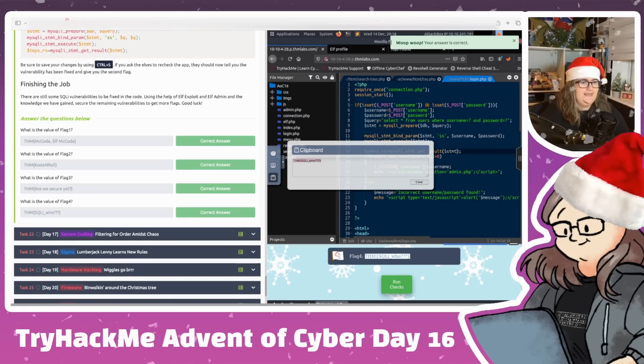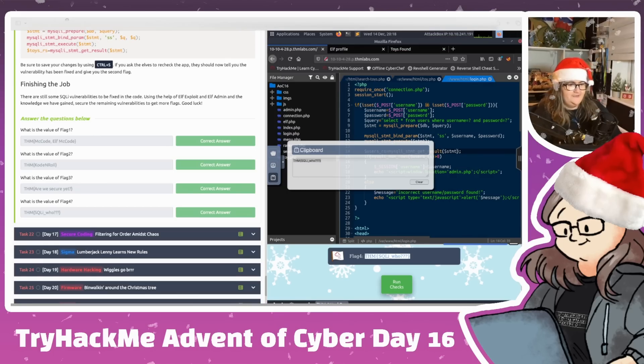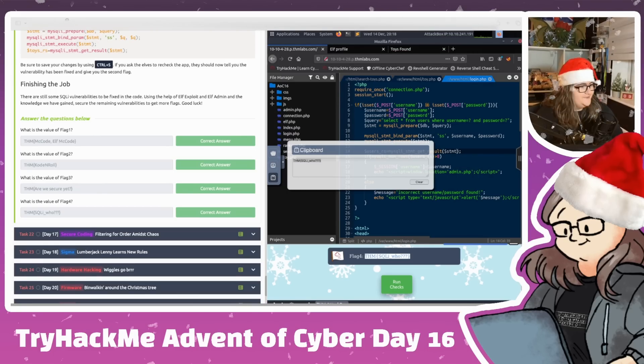That is Day 16! Join me tomorrow for the final day that I'm going to be teaching you. I'll see you all tomorrow, bye everyone!